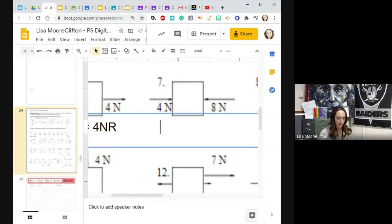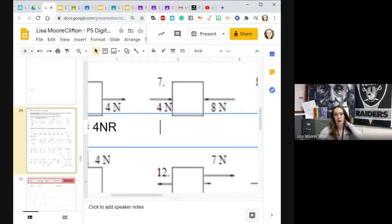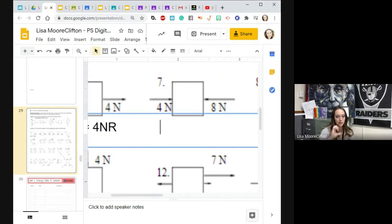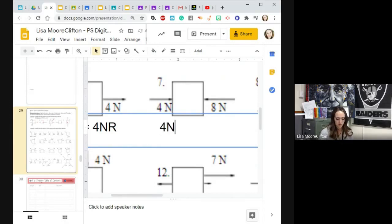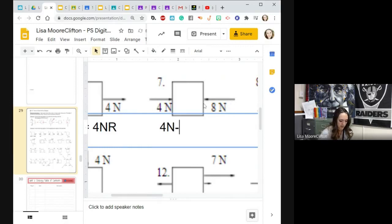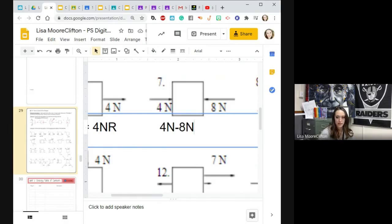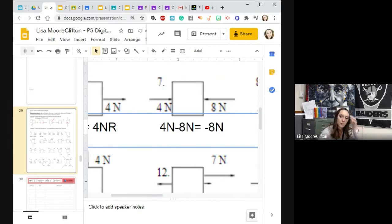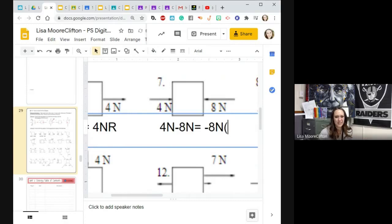This one. I would go left is negative and right is positive. I would have that be a thing, and then do the same with up and down. Up would be positive and down would be negative. So you know what's happening.